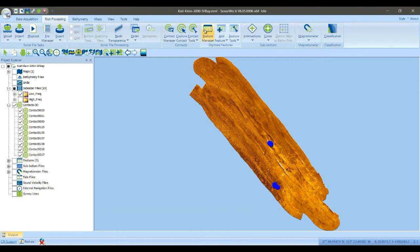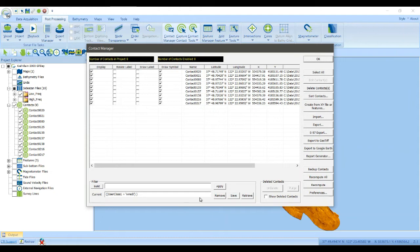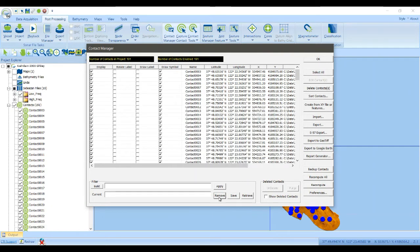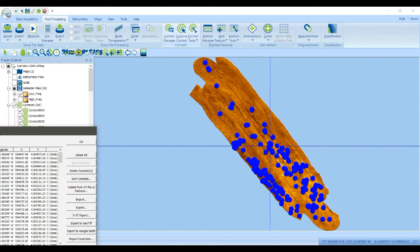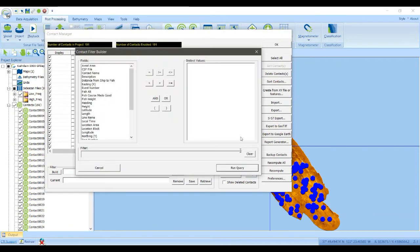Another thing you might be interested in doing is identifying which contacts are associated with hazards to navigation. So let's remove this filter. And you can see all the other contacts come back.